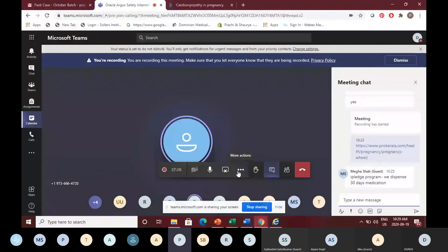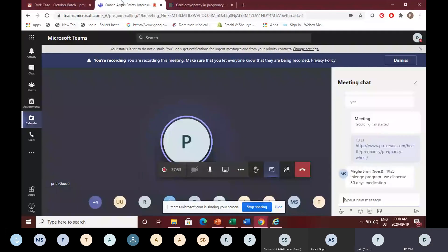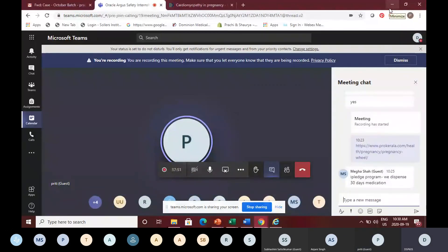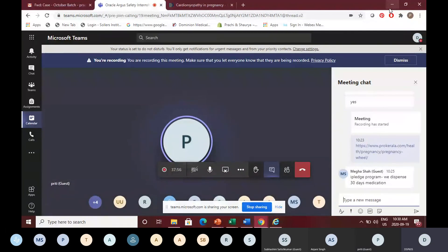Regarding this article, which is a pregnancy case: the mother is not experiencing an adverse event, but there was an elective abortion and there was fetal deformity, so the fetus was affected. In this case, you would make two cases. As I said, abortion is not considered an event in the child, so you make a spontaneous or elective termination case for the mother, and then whatever the fetus experienced, you make a fetus case for that.